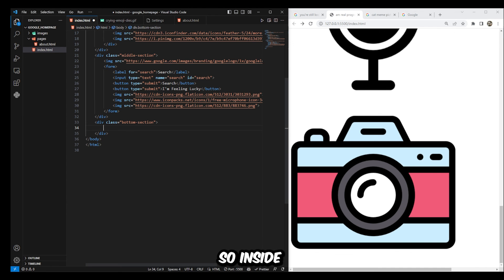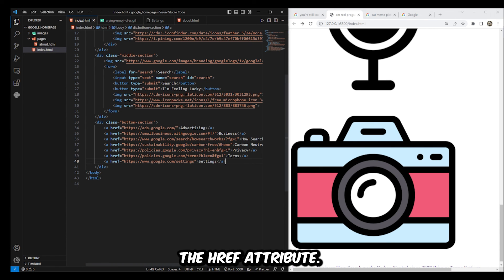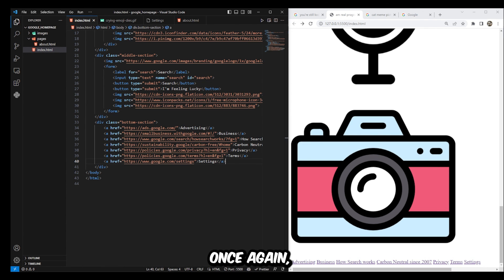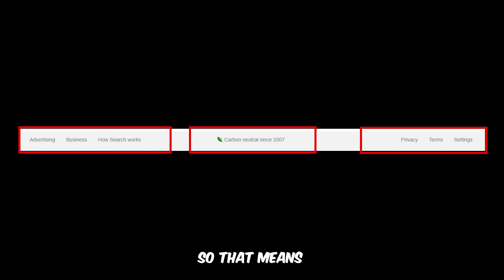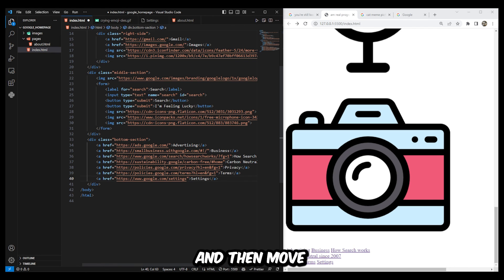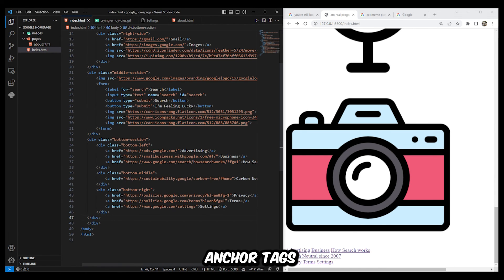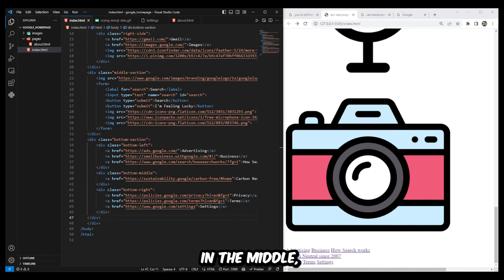Let's move on to the bottom section. As you can see, there are seven links, so that means seven anchor tags. Inside the div for the bottom section, create seven anchor elements and add whatever href values you want. Looking closer at the bottom section, there are also three main parts: the left, the middle, and the right. So create three divs for each section and move the anchor tags into the right areas — three anchor tags on the left, one in the middle, and three on the right.